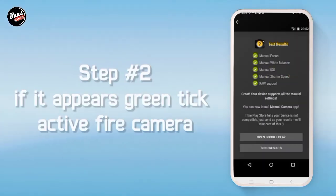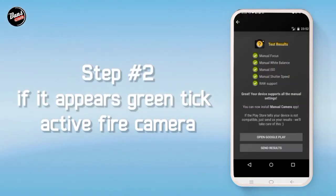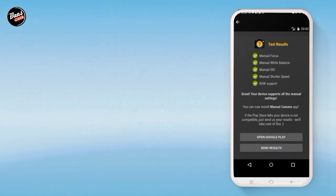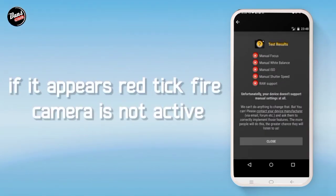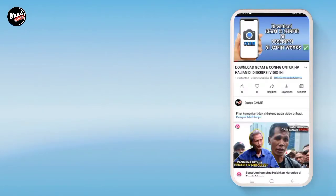Langkah kedua, jika hijau itu tandanya kamera API kalian aktif, dan jika merah seperti ini, itu tandanya kamera kalian tidak aktif.